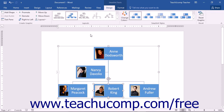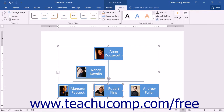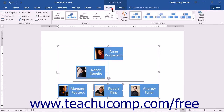Once you have selected a SmartArt graphic, you can use the commands found in the Design and Format tabs of the SmartArt Tools contextual tab within the ribbon to make changes to your selected graphic. You will now learn about the functions found in these two tabs and how they can help you change the layout and formatting of your SmartArt. On the Design tab, you will find the Create Graphic button group shown at the left end.